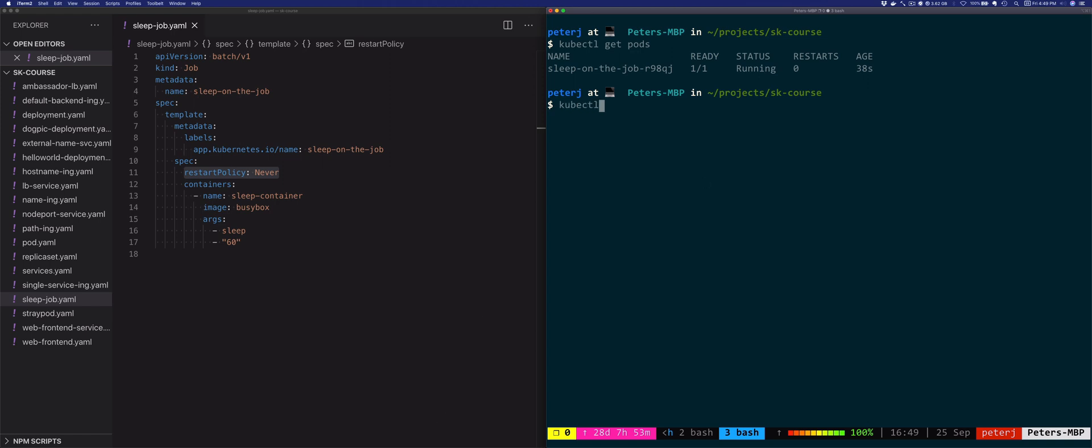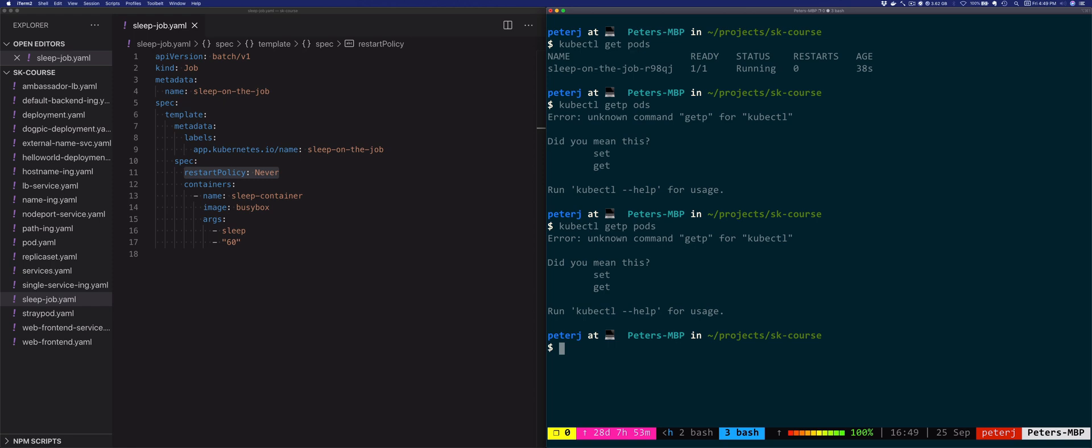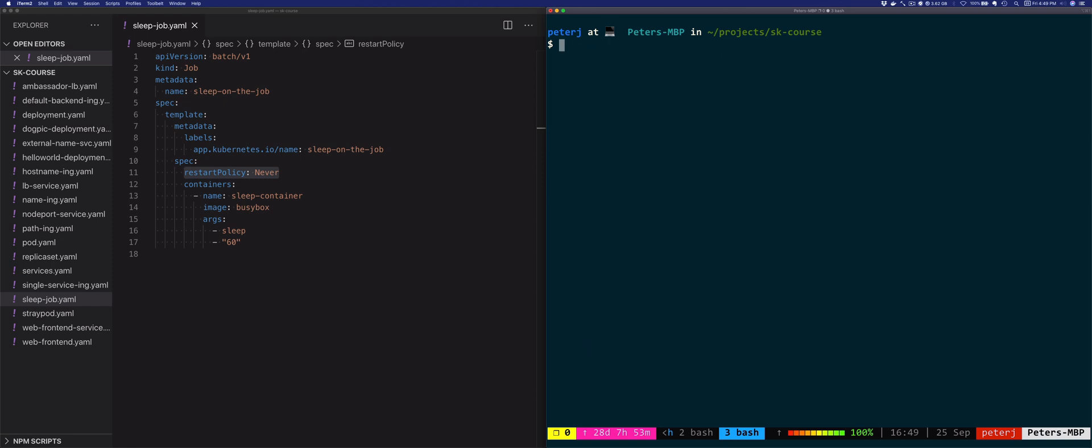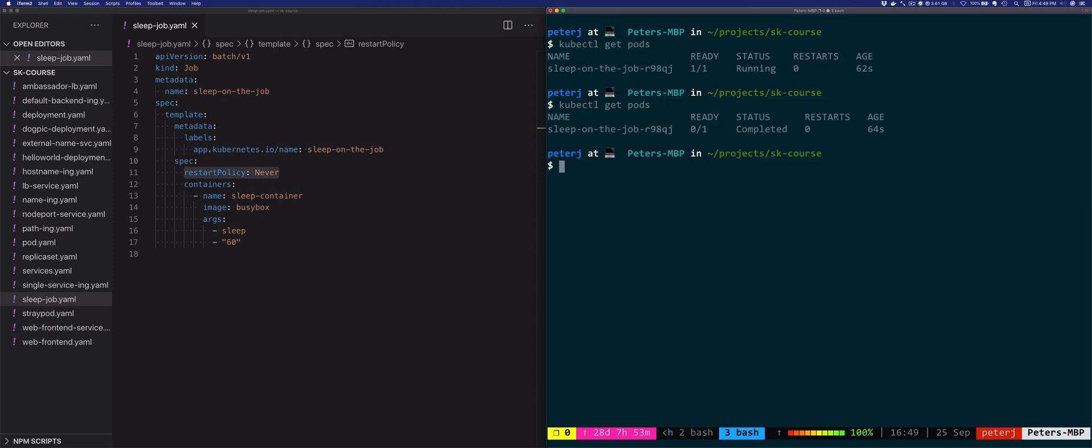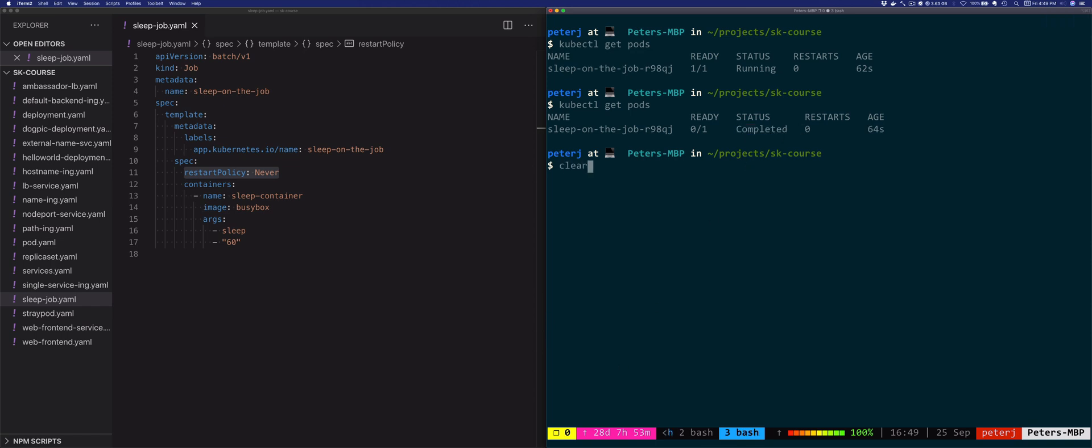Let's see if the pod has completed. kubectl get pods. So it's still running, but it should be completed. And there you go. Notice the status was running before and now the status is completed.